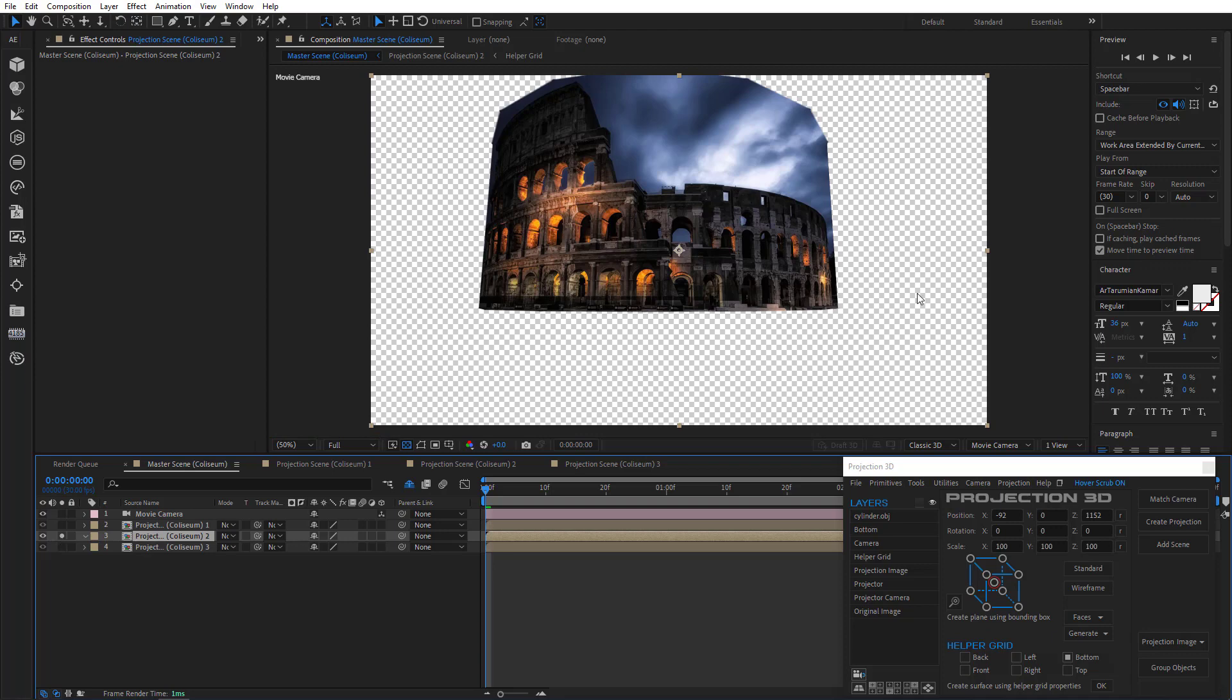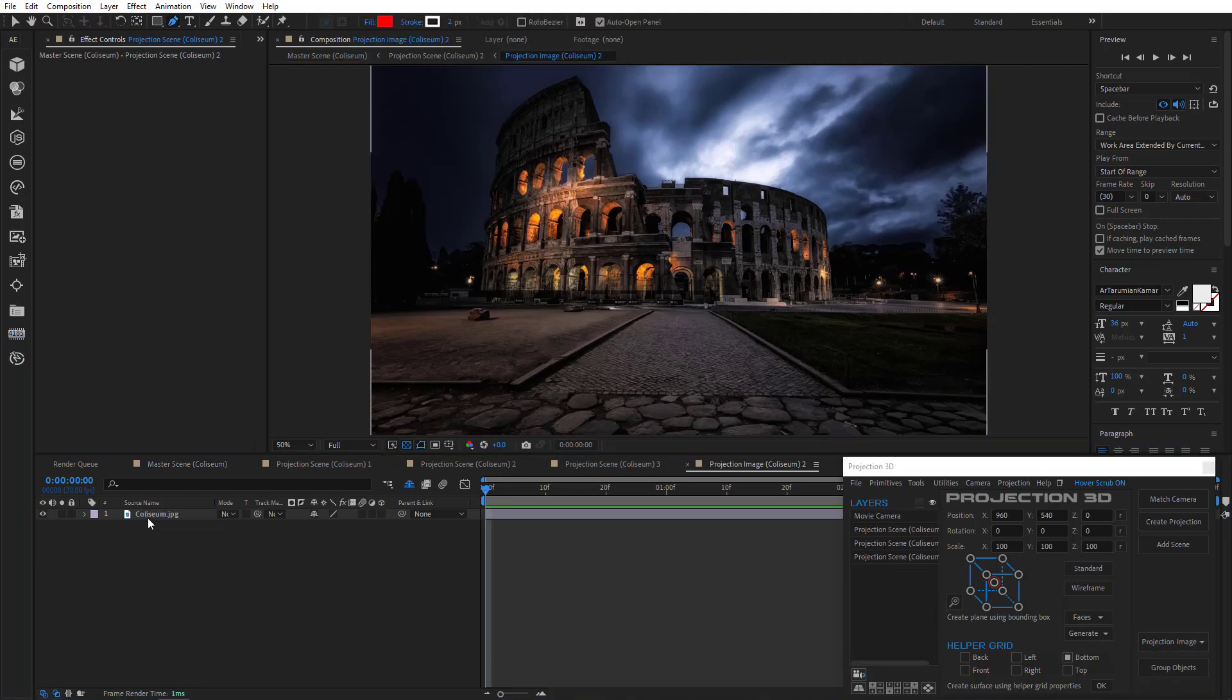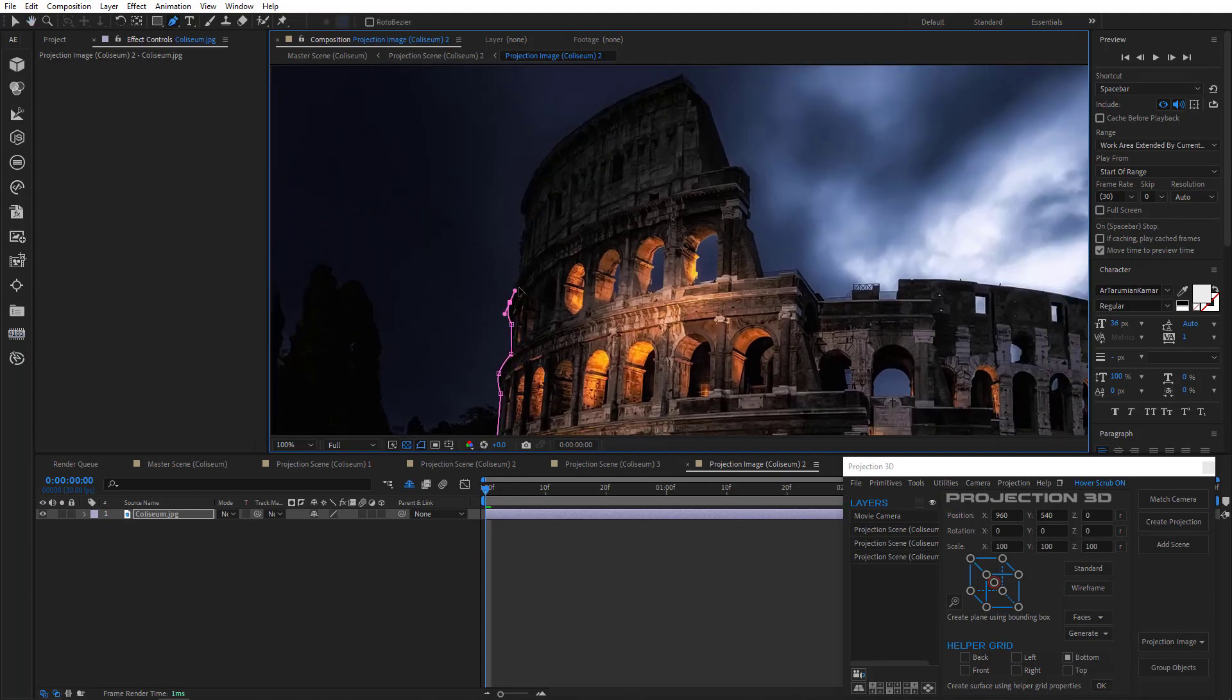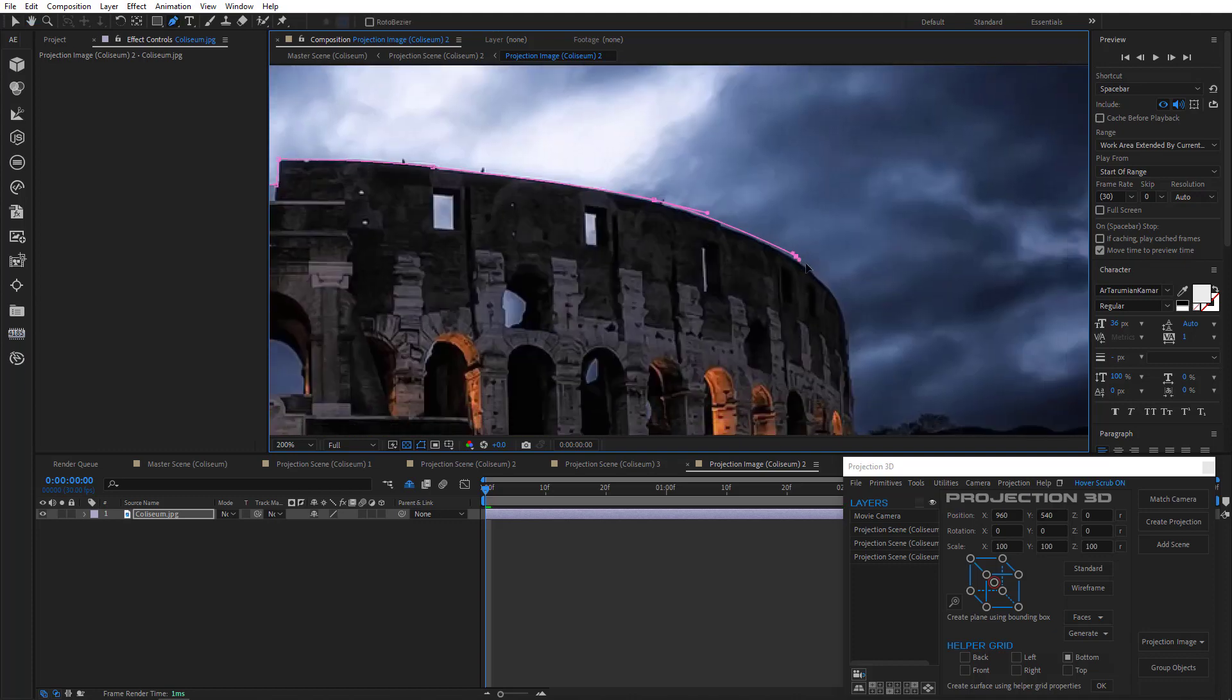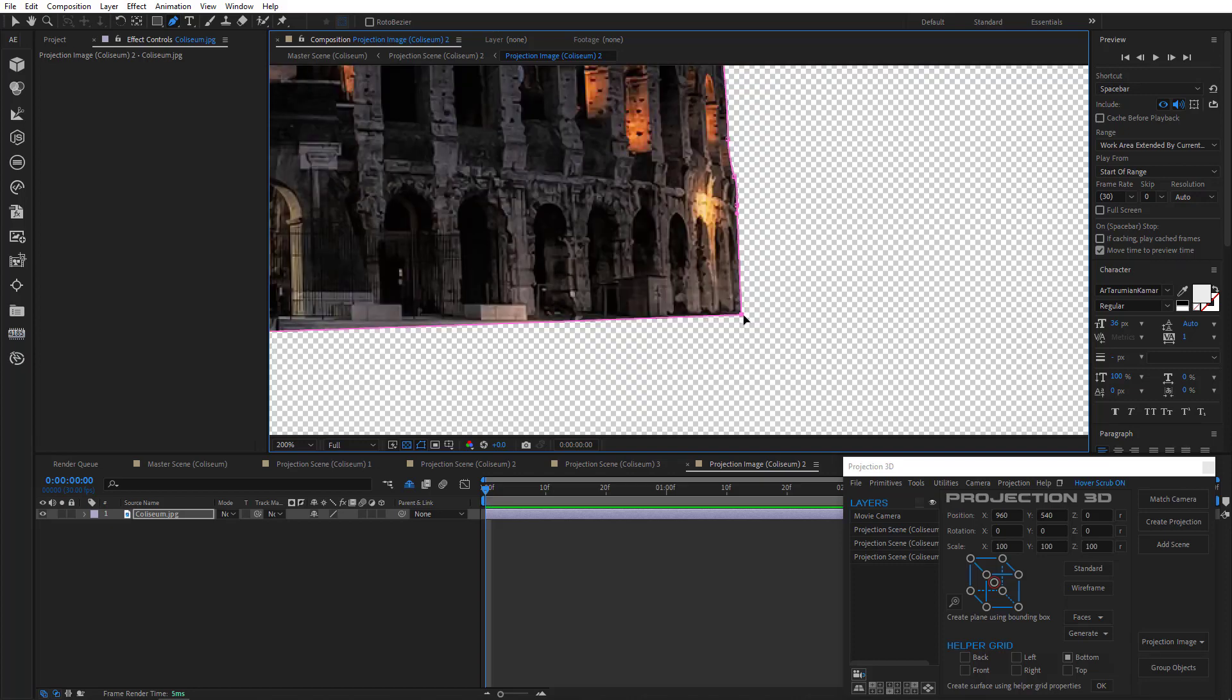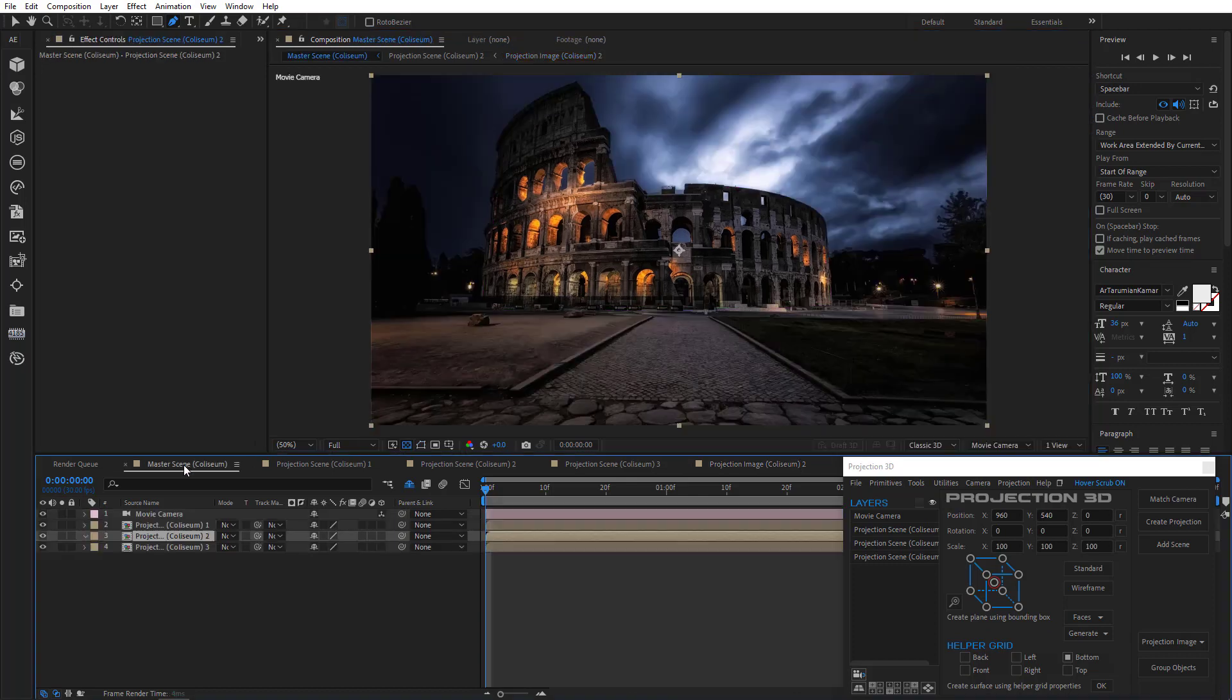Okay now we have to clean up these unwanted areas. Let's do that. Select second scene with the coliseum. Go to projection image menu and choose edit source. Then I'll mask this thing. And it's done.